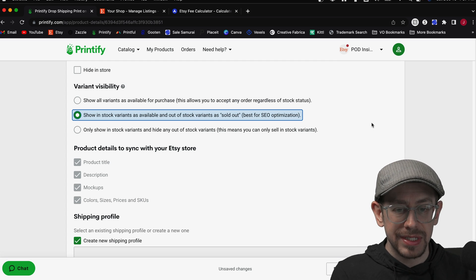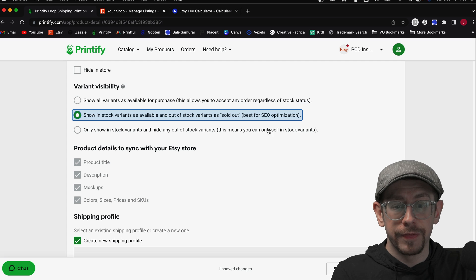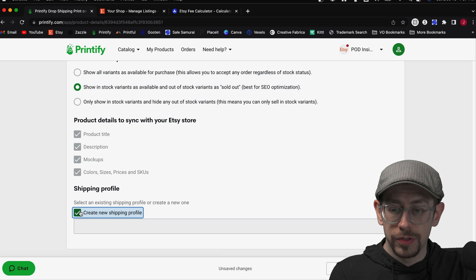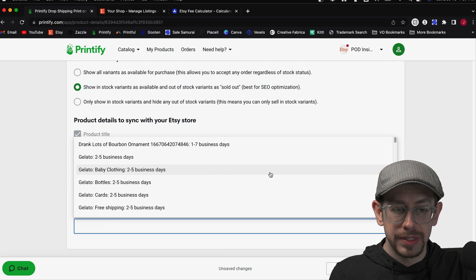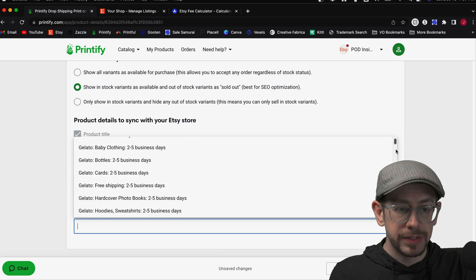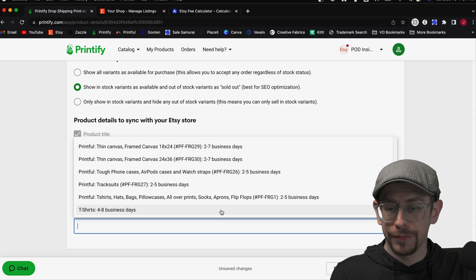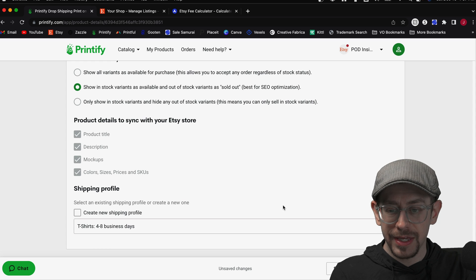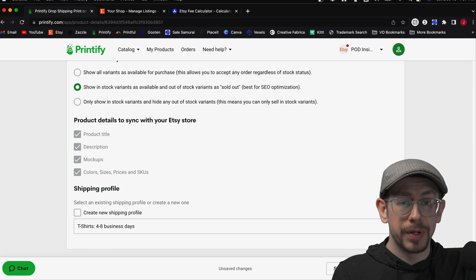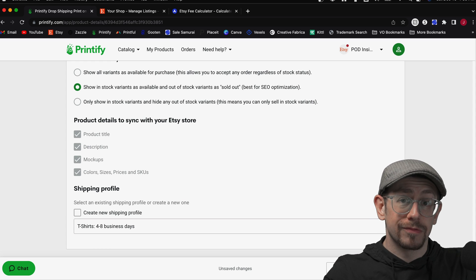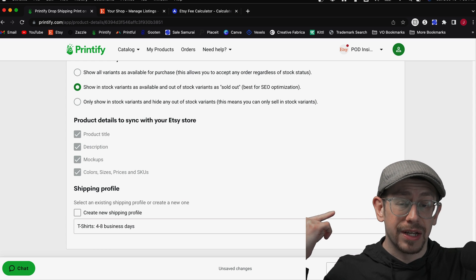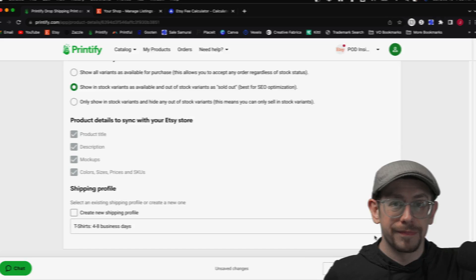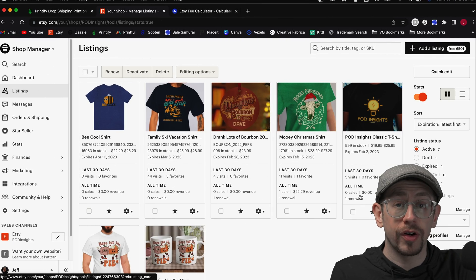I'm going to use the second option here to show out-of-stock variants as sold out. I'm going to select one of my existing shipping profiles because I don't want to create a new shipping profile every time I publish things. And then I'm going to hit the Publish button, which is right behind me on the screen, the green Publish button.